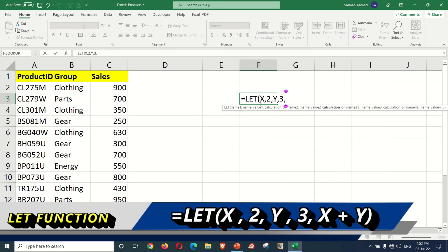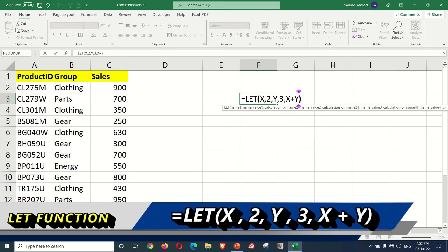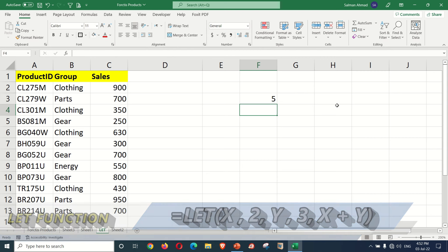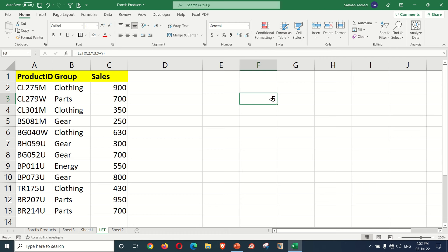I think there are 126 variables that you can define. We have two names defined with values stored. Now we want to make calculations. Here we want to make x plus y, or x plus y plus 5. So here we can use these variables — you can define variables or names and use them in calculations.